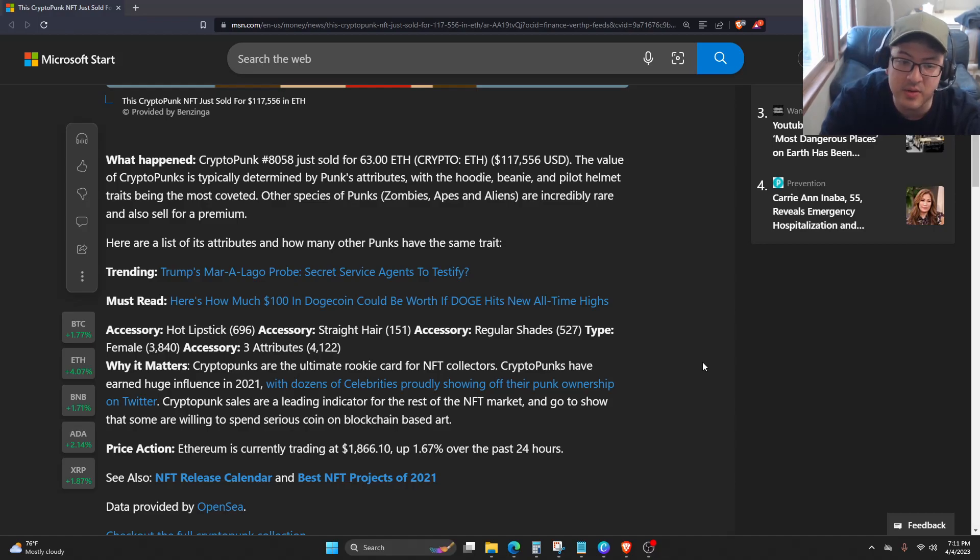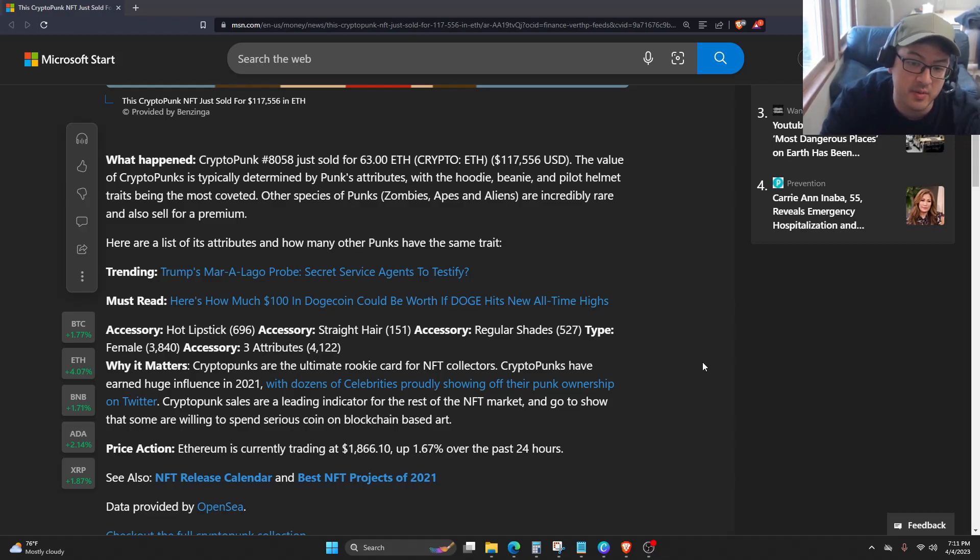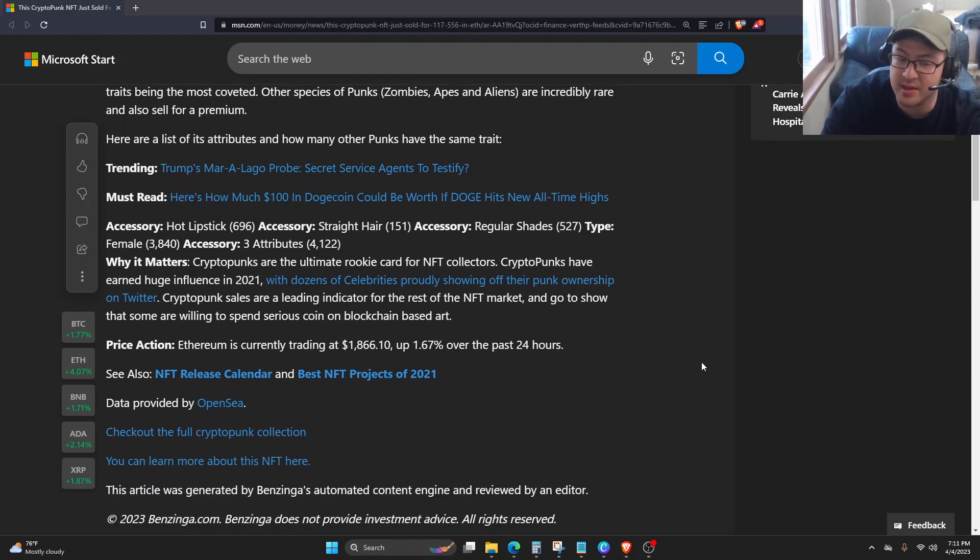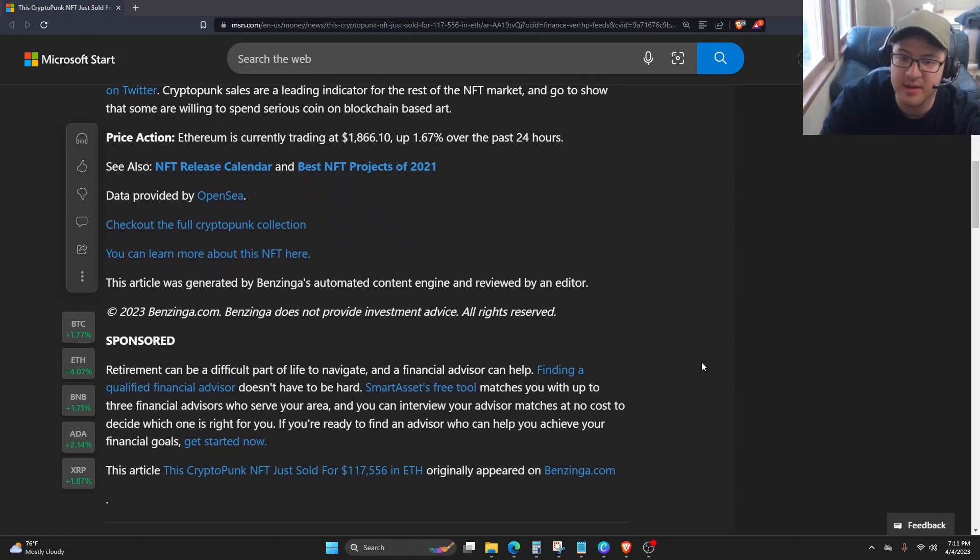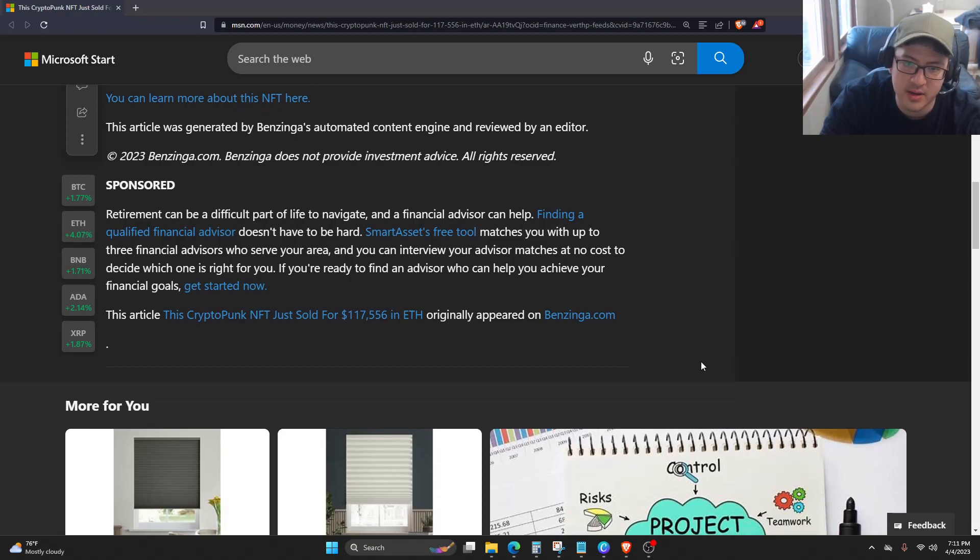CryptoPunks sales are a leading indicator for the rest of the NFT market and show that some are willing to spend serious coin on blockchain-based art still. Which I think, again, is crazy.